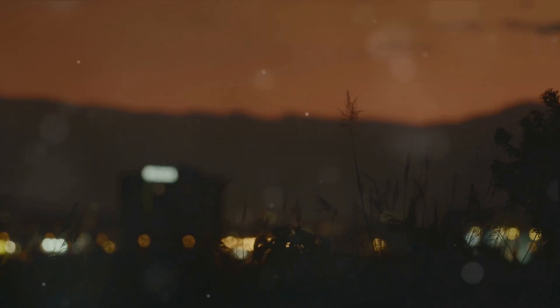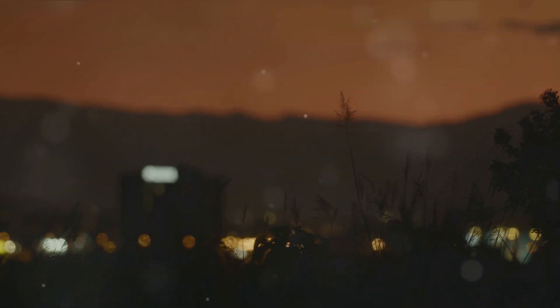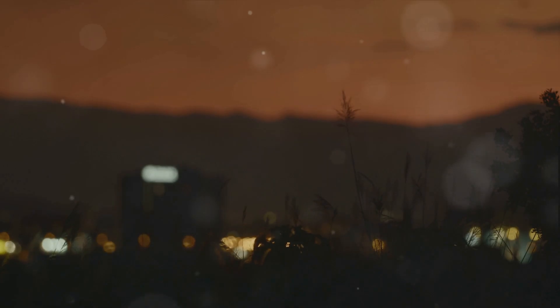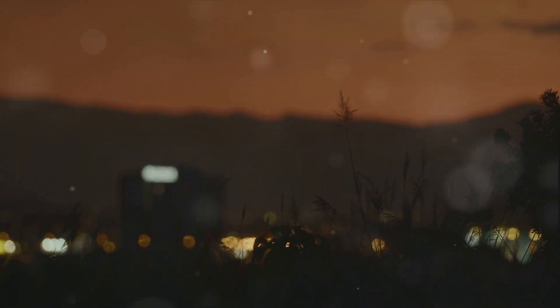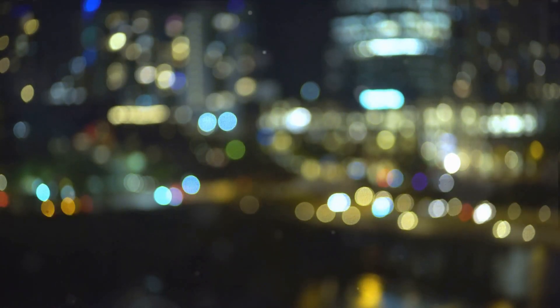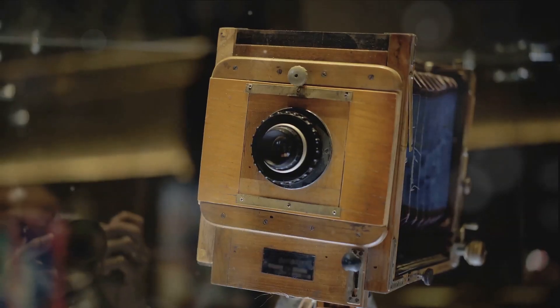And what about low-light photography? Even the most expensive cameras struggle to capture clear images in dimly-lit environments. But computational photography has found a way around this too. Using a technique called image stacking, it combines multiple exposures to reduce noise and enhance detail, enabling us to capture stunning images, even in the darkest conditions.